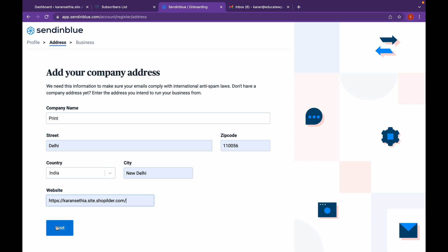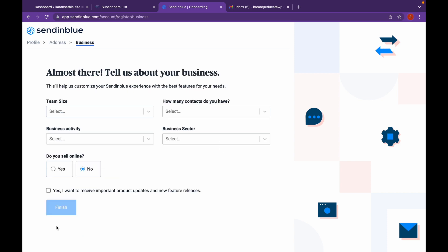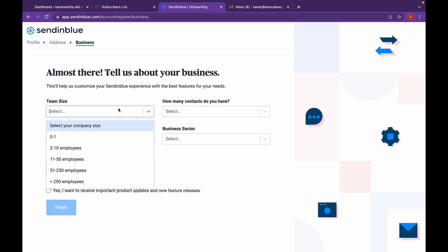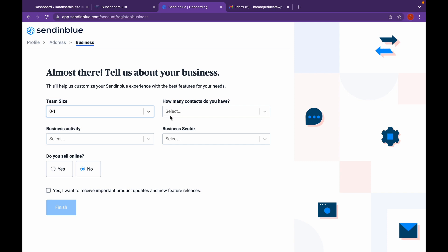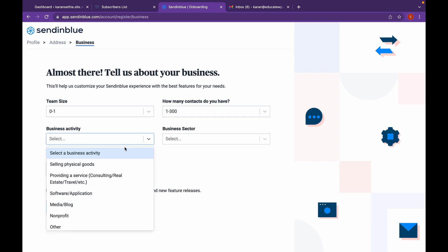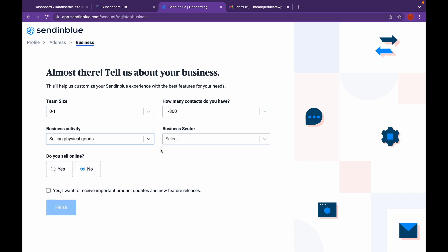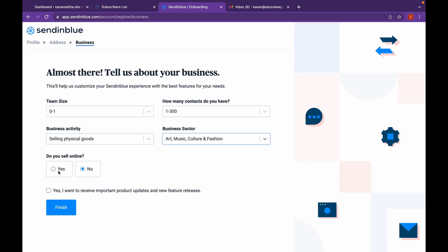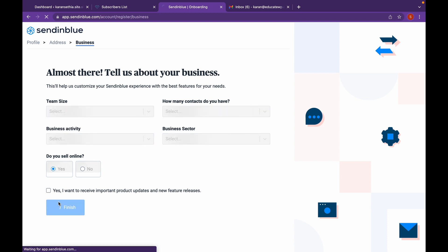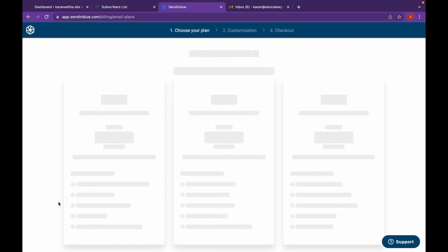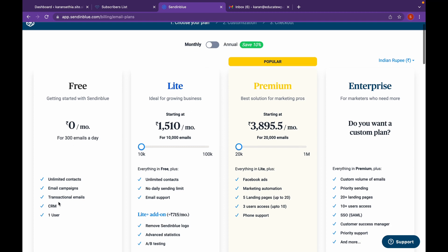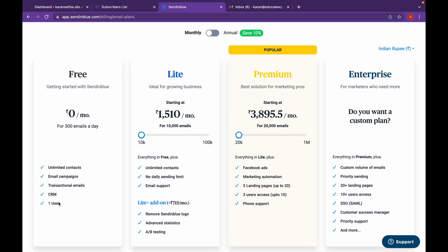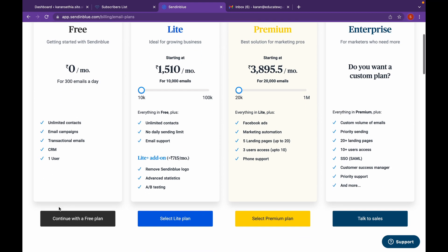Click on Next. Click on Finish. Click on a plan that suits your business. For me, this will be a free plan which allows us 300 emails a day. Click on Continue.